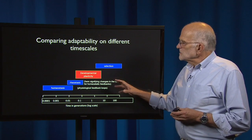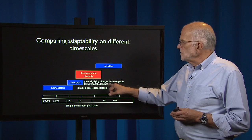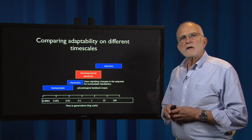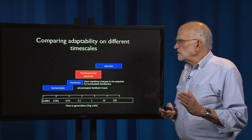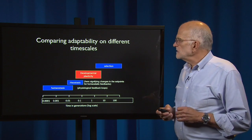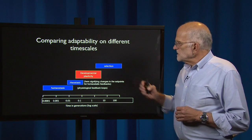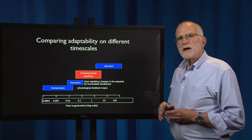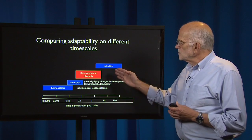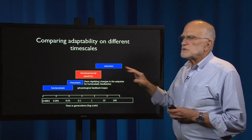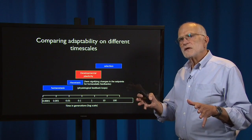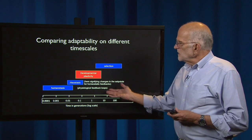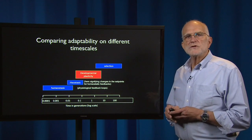If we look at rheostatic mechanisms, which signify changes in set points for homeostatic feedback, then the rheostatic mechanisms are on a slightly longer time scale, up to about a tenth of a lifespan. Developmental plasticity has a time scale that runs from about a hundredth of a lifespan up to a full lifespan. Then natural selection, which is generating adaptation rather than adaptability, is operating on a time scale from about a generation up to hundreds of generations.